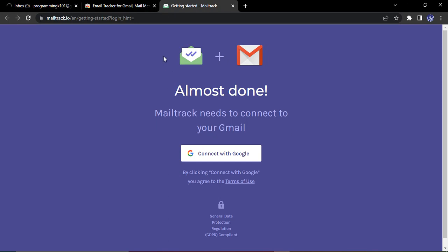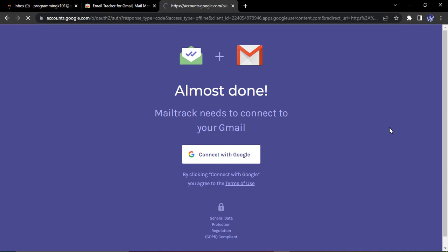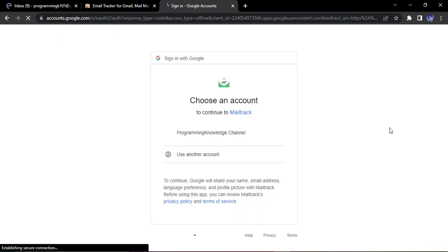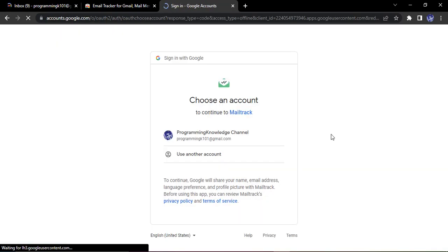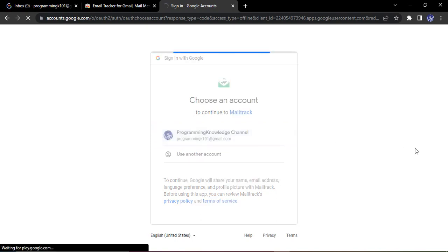Now once the extension is added, you will get this window where you will be asked to connect with Google. So let's just click on connect with Google. And it will require me to integrate my Google account with this MailTrack account. So this is my account. Let me just click on that.